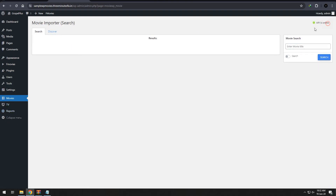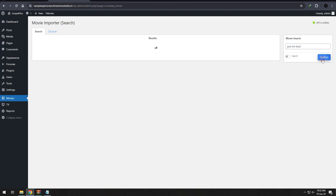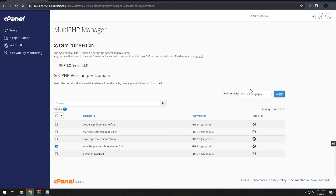Our remaining task is to add the movies and series, which we will do in a moment. Since this theme only supports PHP 7.4, attempting to import movies using PHP 8.1 will not work. To resolve this, we need to target our domain to use PHP 7.4 and then proceed with the movie import.